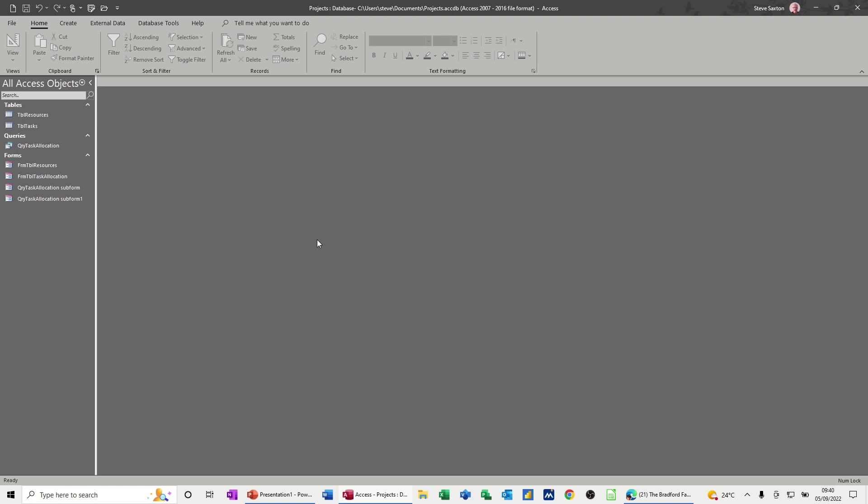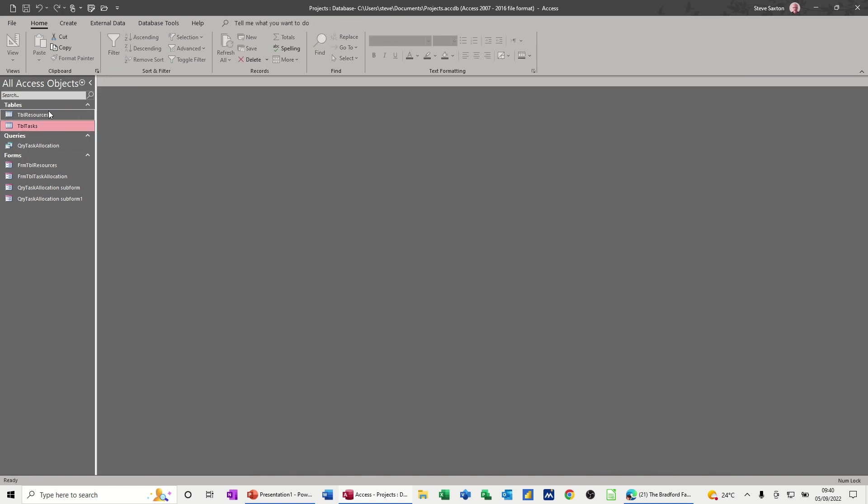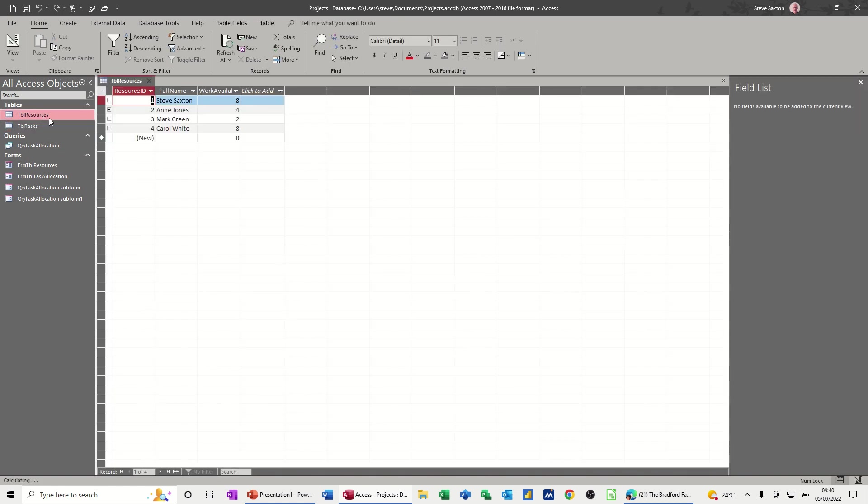Just to recap where we're at with this database, we have two tables: a table of tasks, select project tasks with resource allocations, and a table of resources.